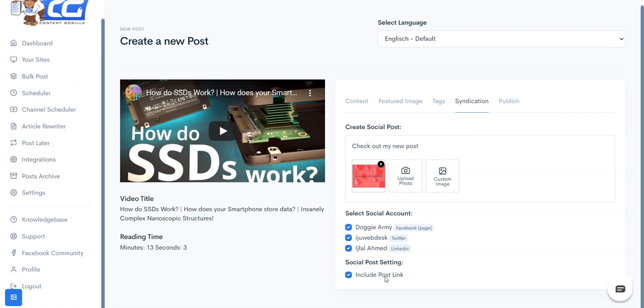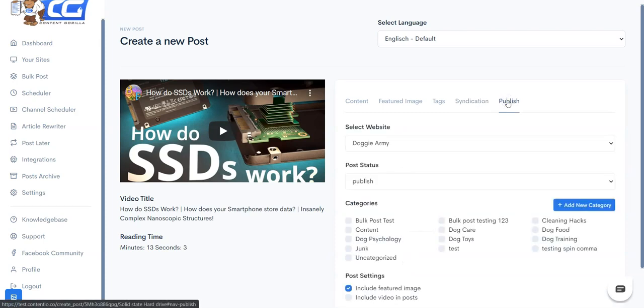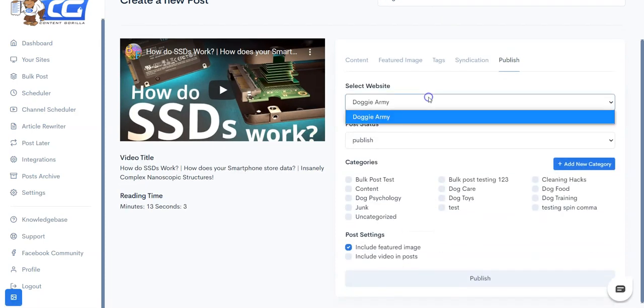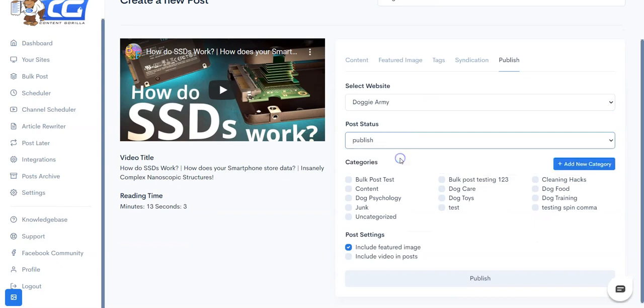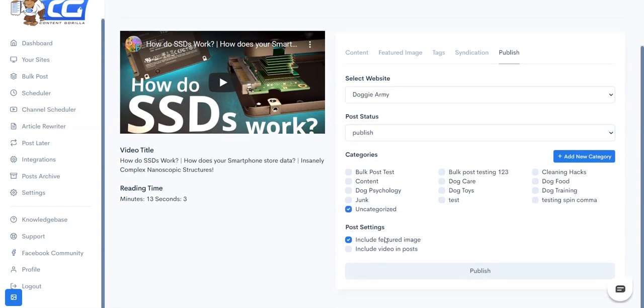And you can define whether you want to include the post link. Once that is all defined, you can come over, select your website, select the post status, you can select the categories you want to publish it onto, and you can define whether you want to include the featured image or not. And you can also include the video inside the post if you want to. If you don't, just leave this box unchecked.